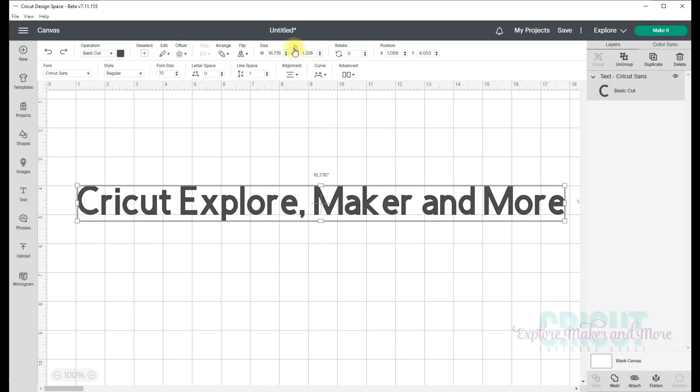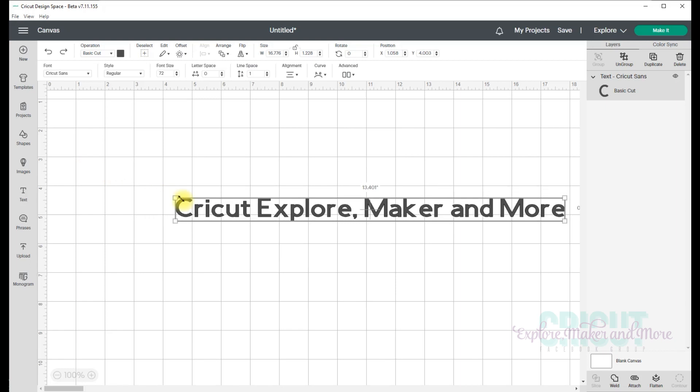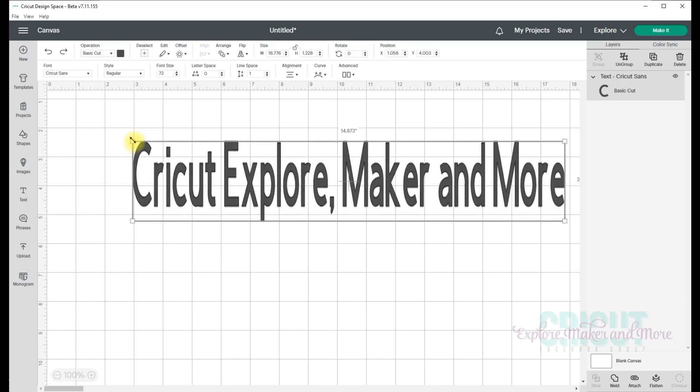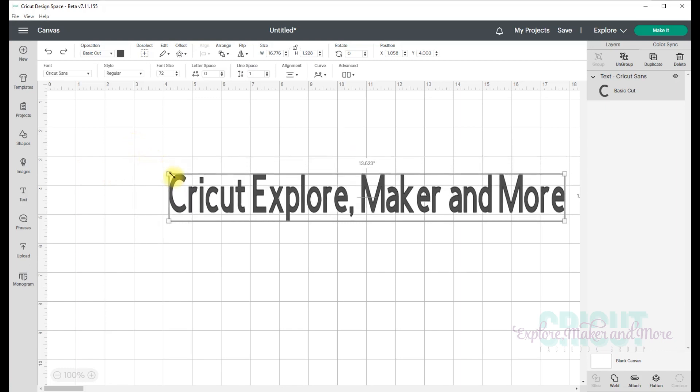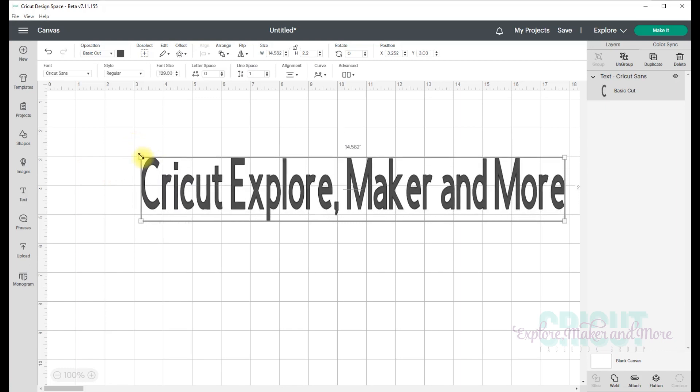To lock or unlock the proportions of your text box, you can click the lock that's at the top of your screen between the width and height boxes. And once you've done that, you can use any of the four corner handles to change the size of your text non-proportionally. Now when you do that, you'll notice that the top, bottom, left and right handles don't appear. And to get those back, all you need to do is go back to the top and click on that lock icon again.